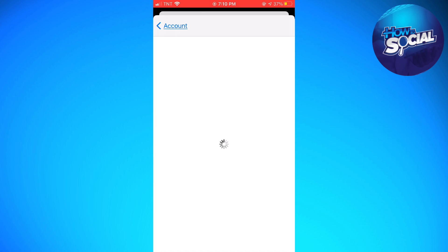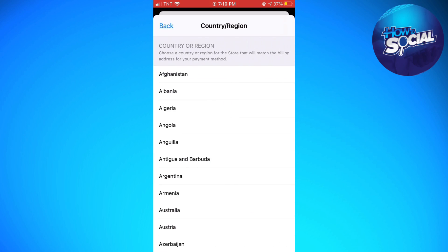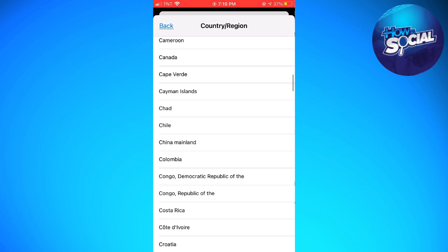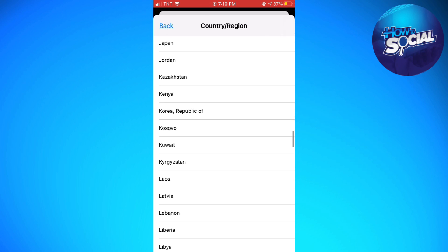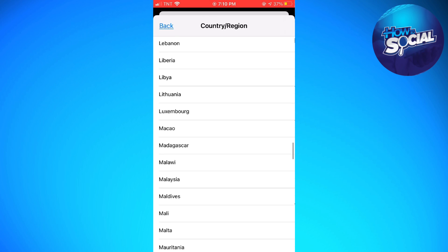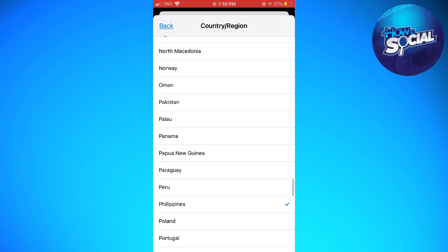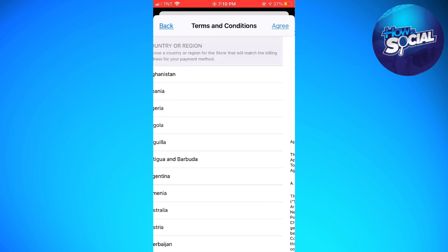Wait for it to load, then click on Change Country. Go ahead and choose your country — in my case, Philippines.